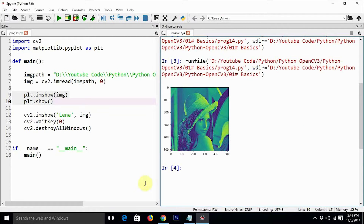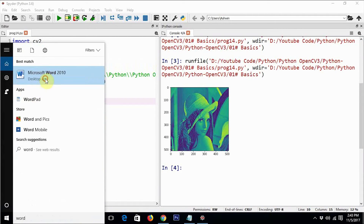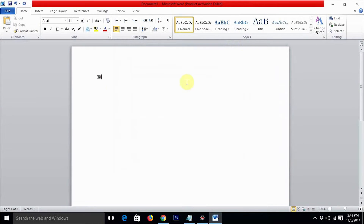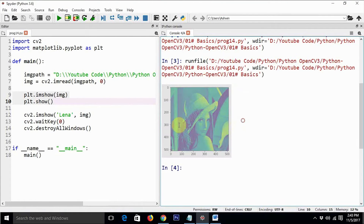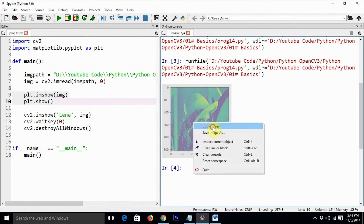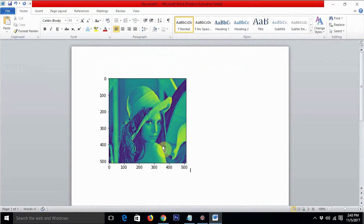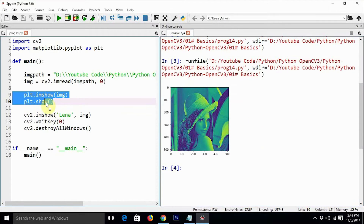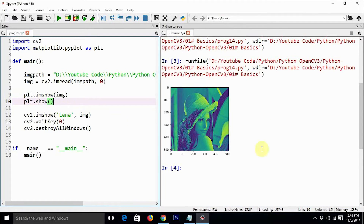It seems the object cannot be copied directly, but using 'copy image' we can paste it into a Word file. Basically it creates an object of that image and pushes it to the queue, and whenever we write plt.show() it pushes that object to the IPython console.